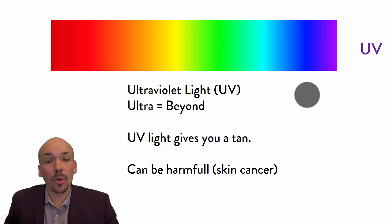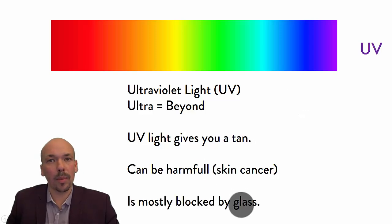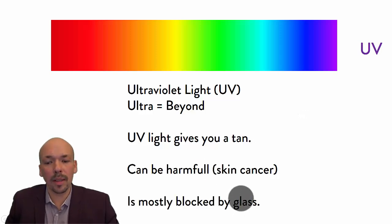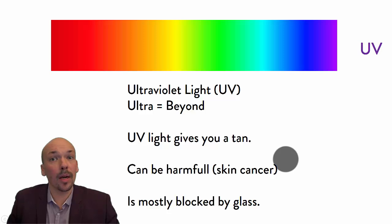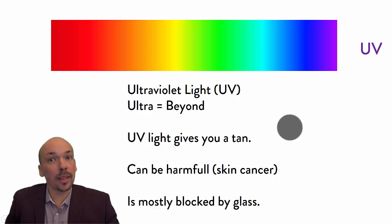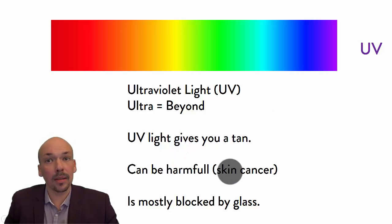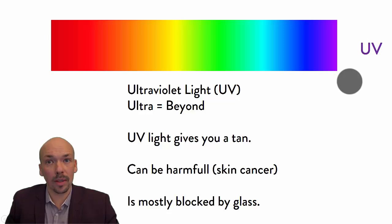Another small thing is that it's mostly blocked by glass, not everything, but mostly blocked by glass. So if you're behind a window and the sun is shining on you, then you will not be getting brown. You cannot get skin cancer that well because the glass is mostly blocking this ultraviolet light.